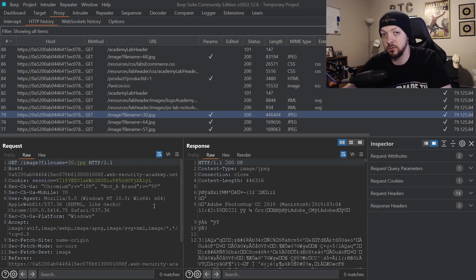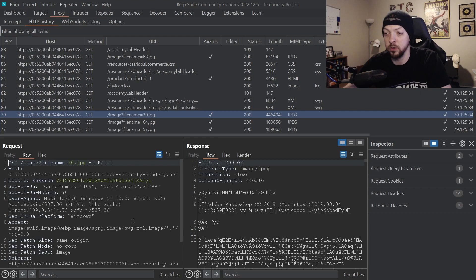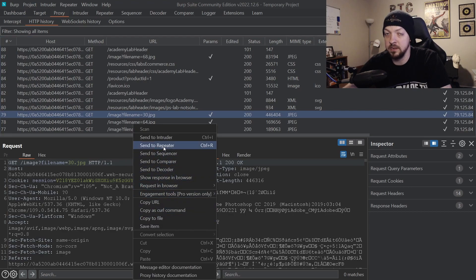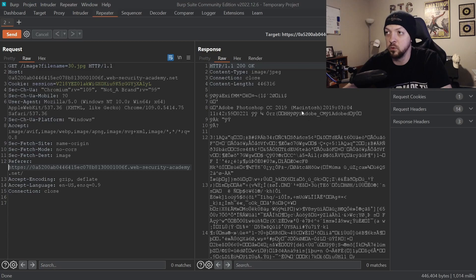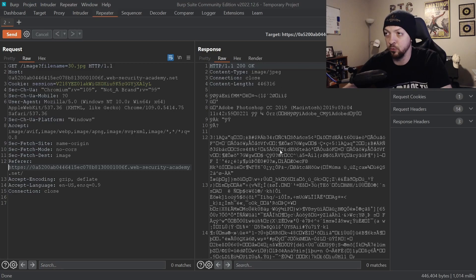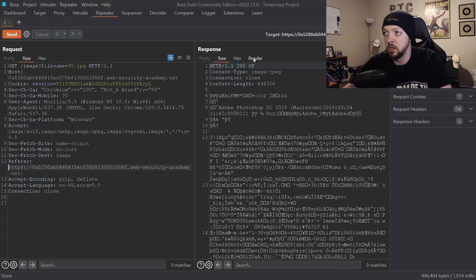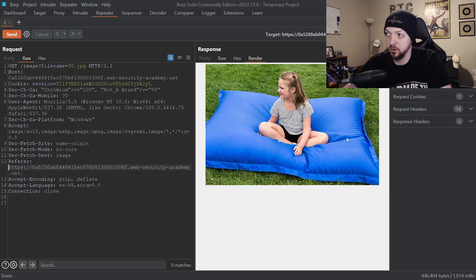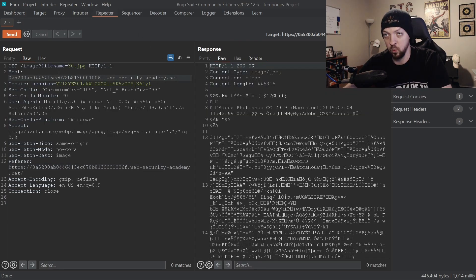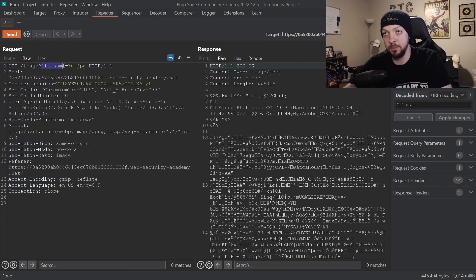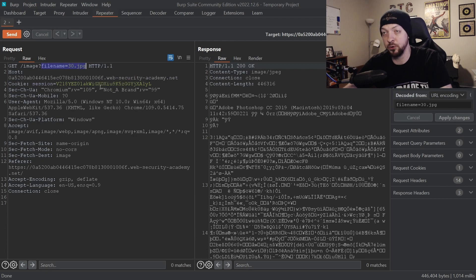Now that we know our request that it's calling this filename that we want to look at for a potential directory traversal, we're going to right click our request and send it to repeater. If we send that request it's going to respond with a bunch of characters that we can't read because it's just an image, but if we click render we see it's just this little image. But we don't really care about what it's supposed to give us.